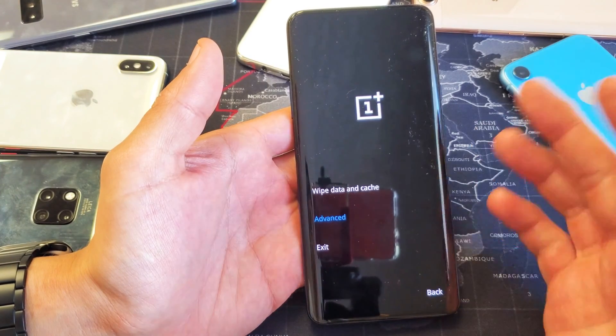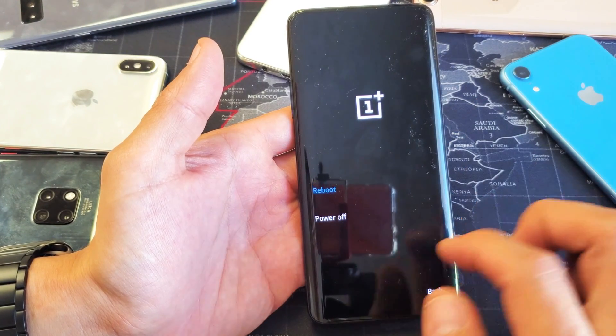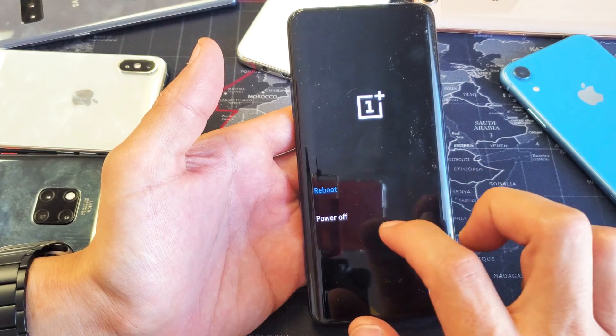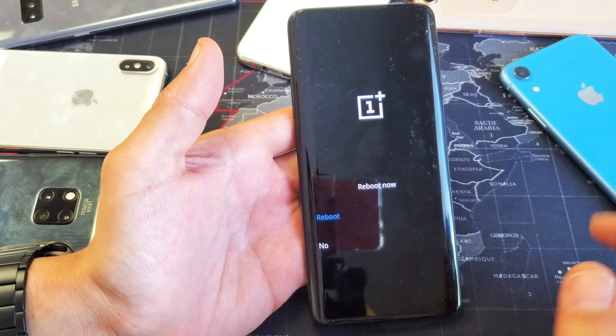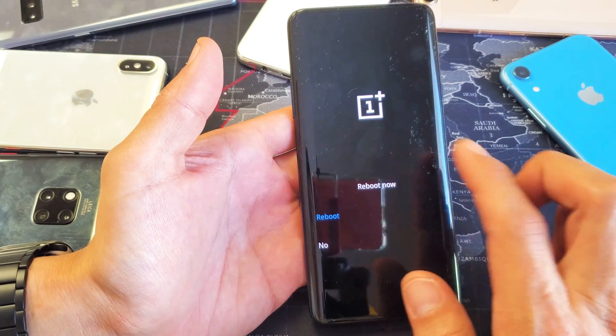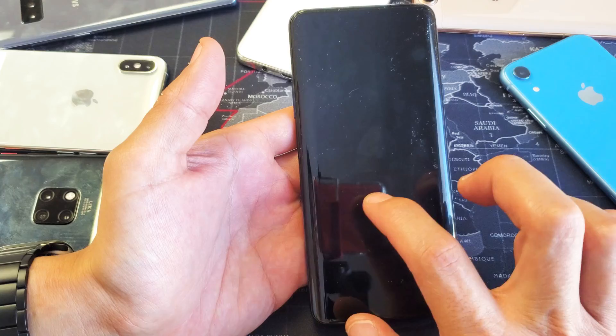If you want to exit out of recovery mode, just tap on that. Then you can reboot or power off. I'll go ahead and reboot. Reboot now.